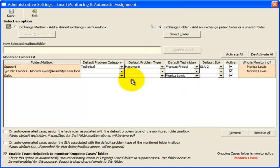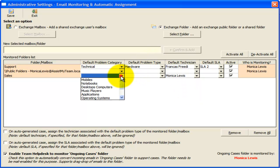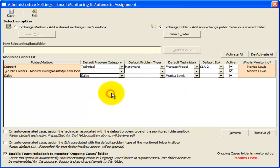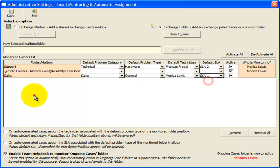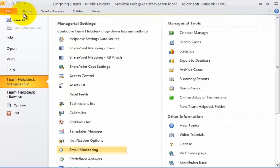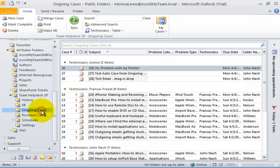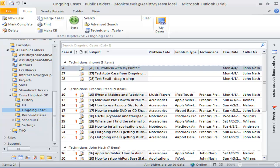And I want the generated cases to belong to sales problem category and general problem type. Now, let us save the settings and test by sending an email to the support and sales mailboxes.